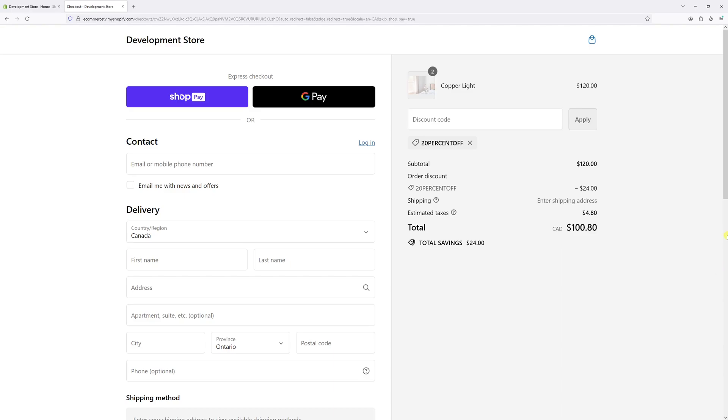In this video I will show you how to deactivate discount codes in Shopify. As you can see in this example, I have a 20% discount code applied in my checkout.